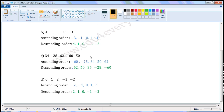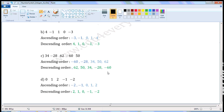62 is the biggest of these five integers. Descending order — reverse of ascending order. First, the biggest integer, 62, then the next biggest, 50, then 34, next minus 28, and in the last, minus 60.